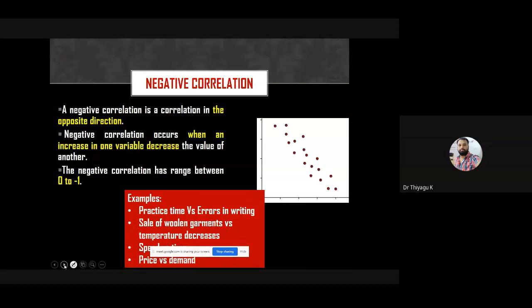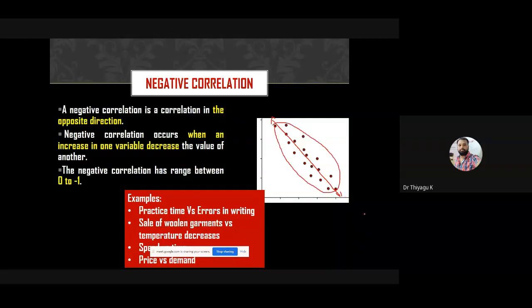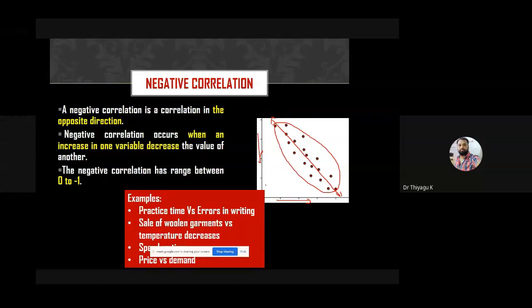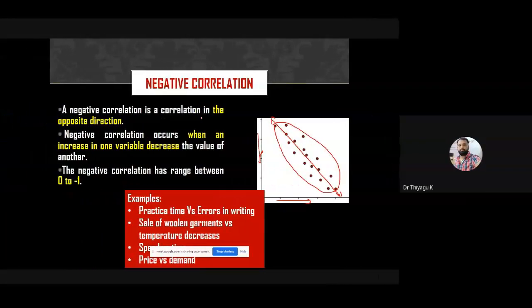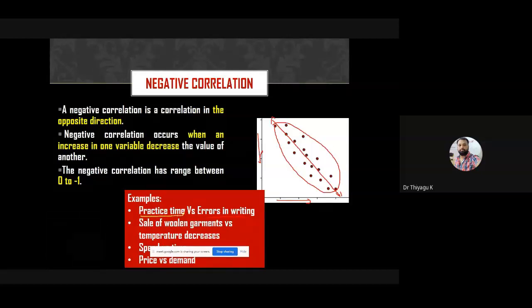Negative correlation is a correlation in the opposite direction. The straight line goes from top-left to bottom-right. As x increases, y decreases. Negative correlation occurs when an increase in one variable decreases the value of another. The range is between zero and minus one. An example is practice time and errors in typing — more practice means fewer errors.